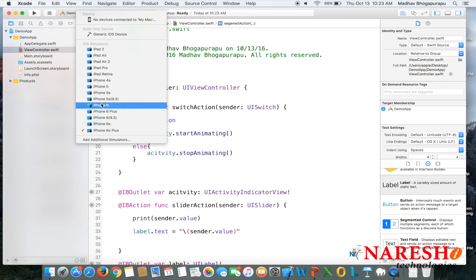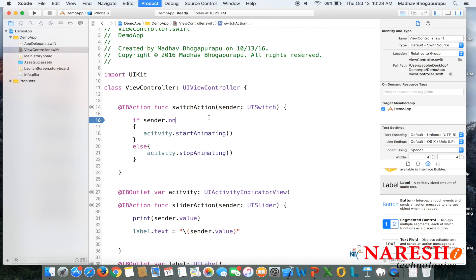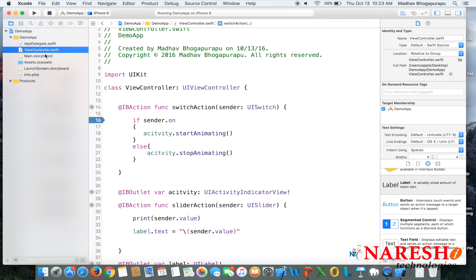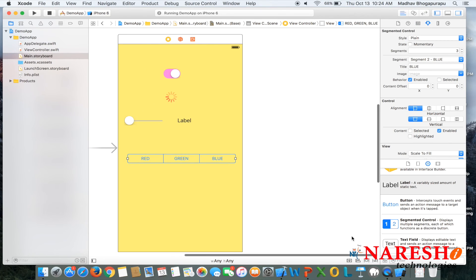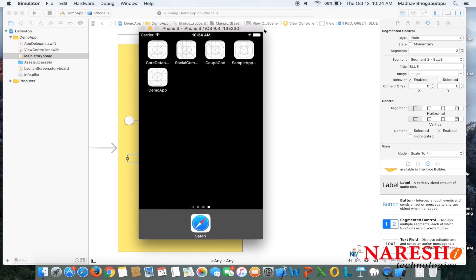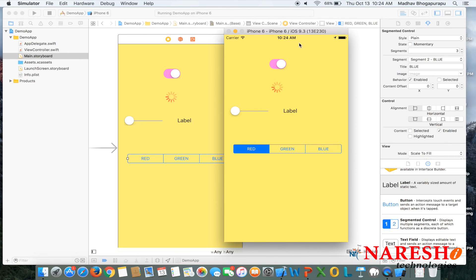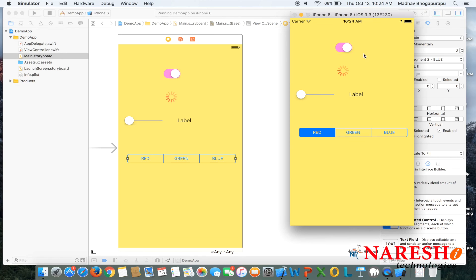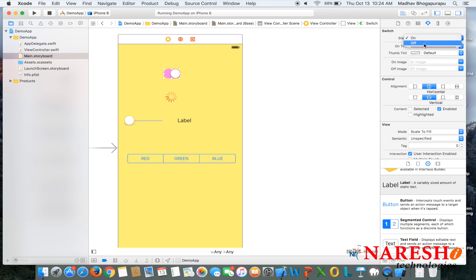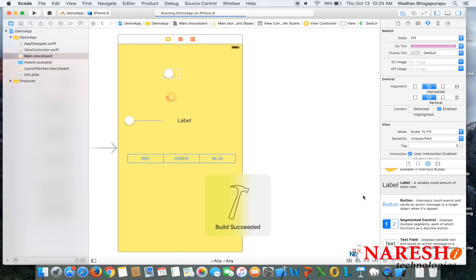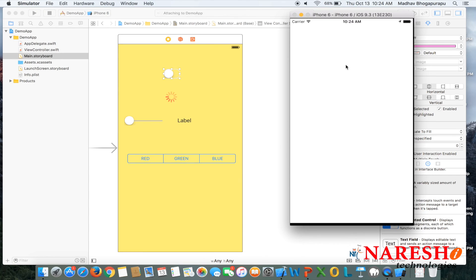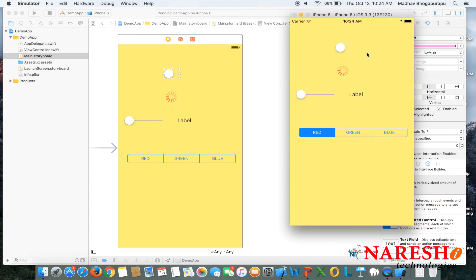We designed for iPhone 6, so let us select the iPhone 6 simulator and run the application. When you run it, the simulator launches automatically — Xcode installs it — and the same screen we designed appears on the simulator. The switch is initially in on state; we can also set the default state to off and run again.